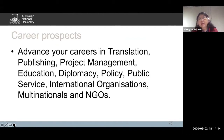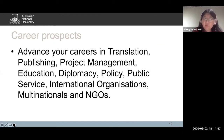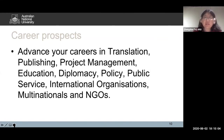Career prospects. I already gave you some ideas about where our alumni are. The career prospects include, of course, translation, but also publishing, project management, development, education, diplomacy, policy, public service, international organizations, multinationals, and NGOs.